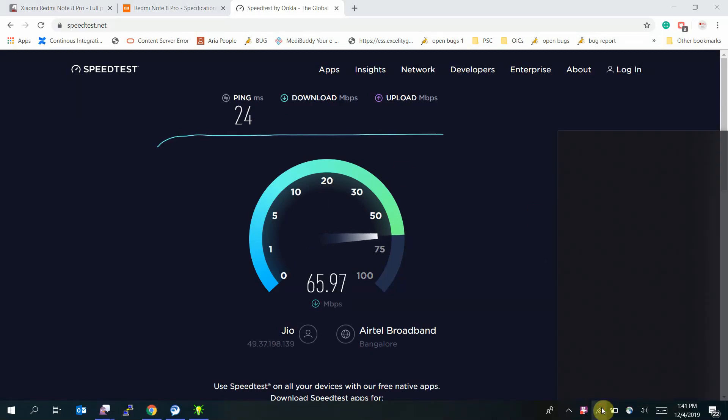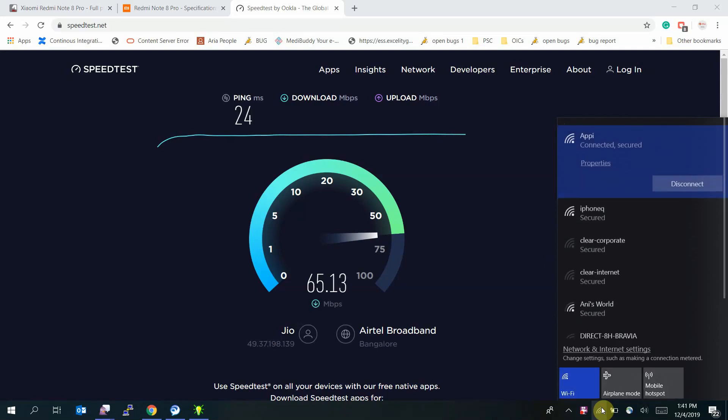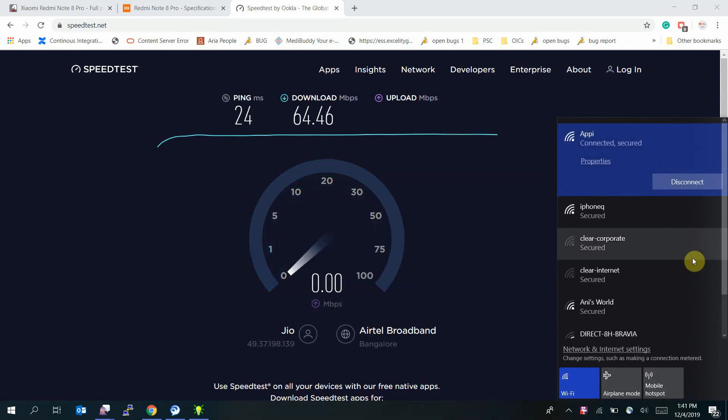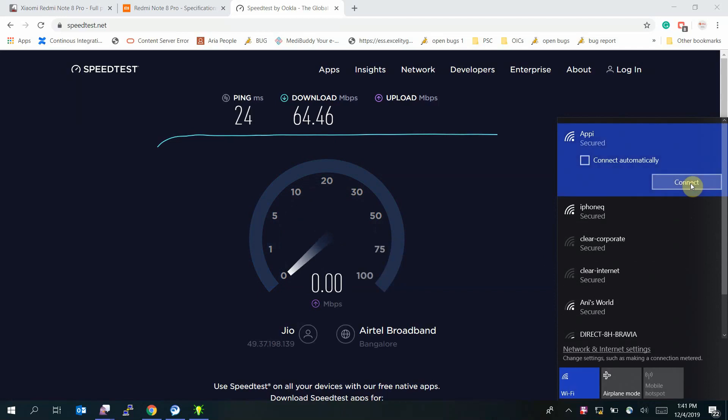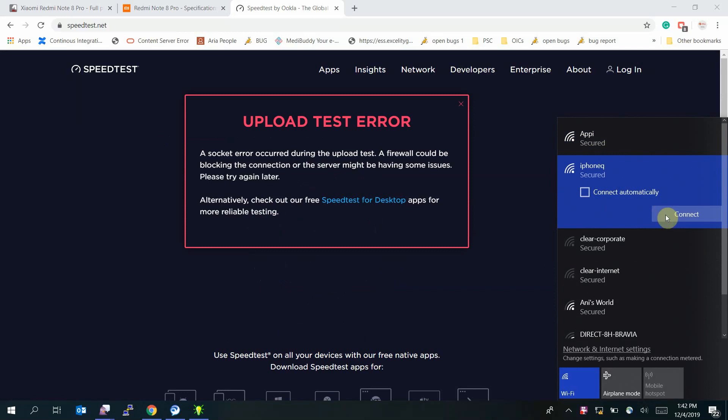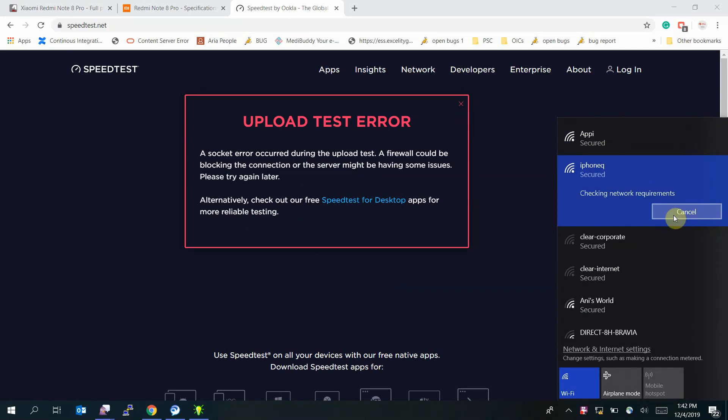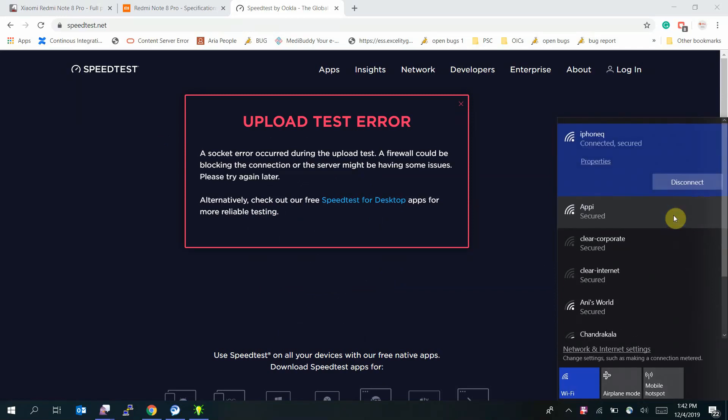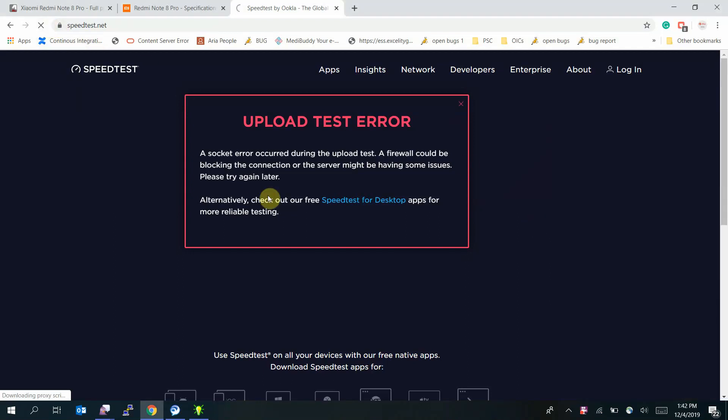So let's now disconnect from the Wi-Fi and connect to the hotspot. Yep, I have connected to the hotspot. Let's refresh the page and see the speed through the hotspot.